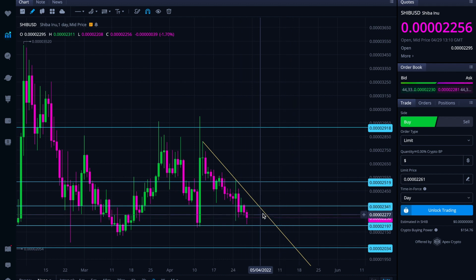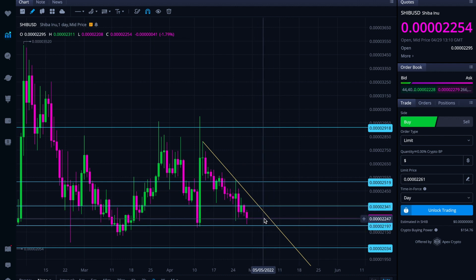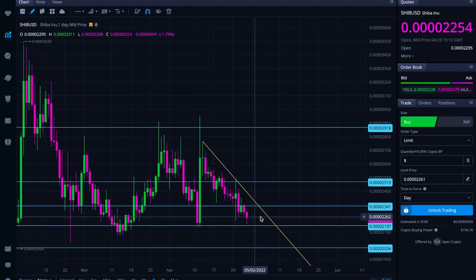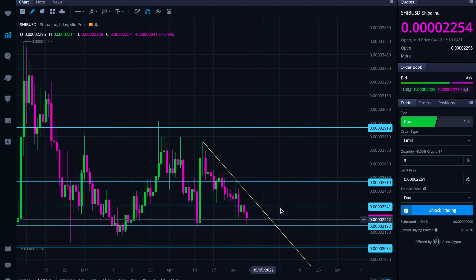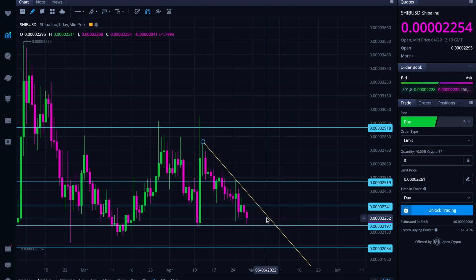If it does that, it'll be interesting to see what it does as it approaches or starts to run into this downtrend resistance — does it consolidate through, break down, or break up? That's why I say, just knowing the levels and seeing what it does at them, that's half the work. You need to then see what it does after it does whatever it does at those levels.